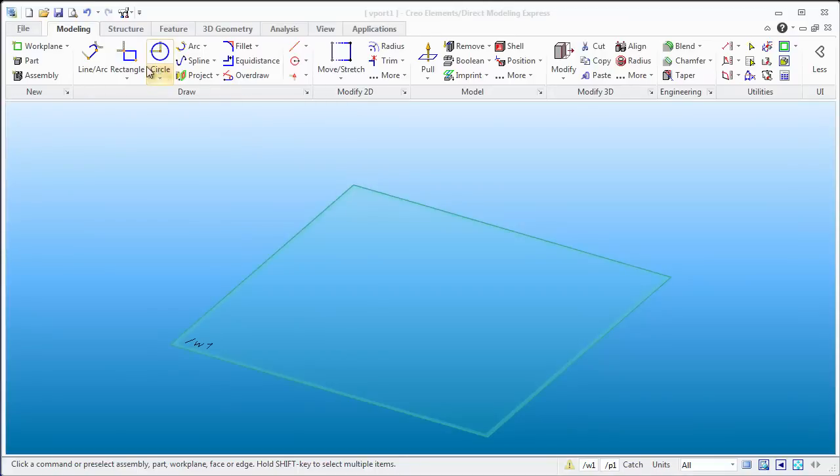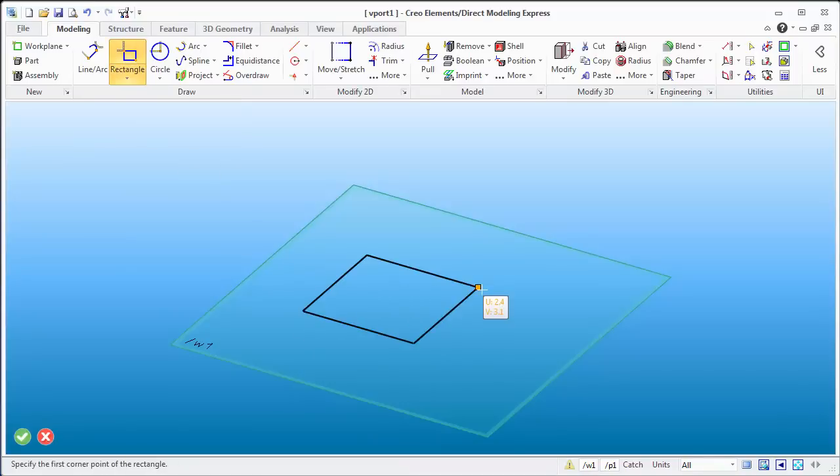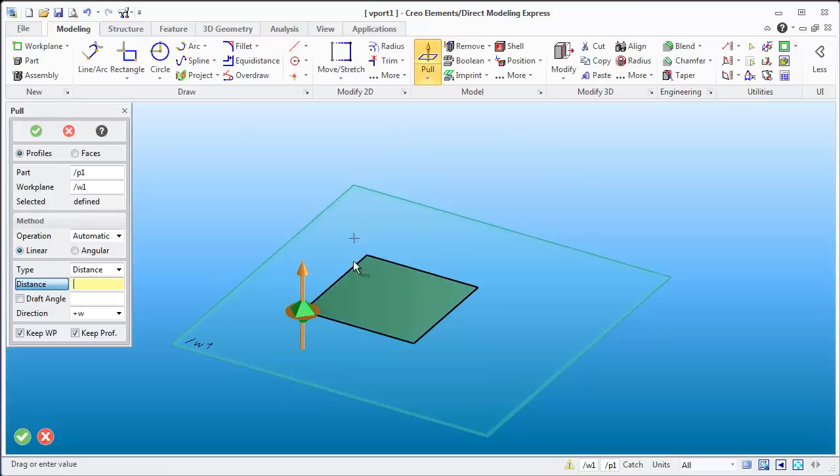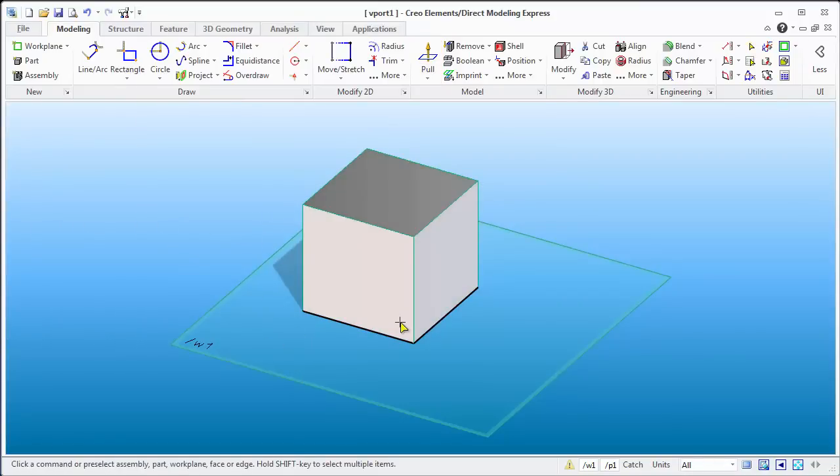Now let's take a look at what the parts look like once you build them up inside the interface here. We'll just do a rectangle, we'll do a quick pull and get the shape up there, and we'll say okay.